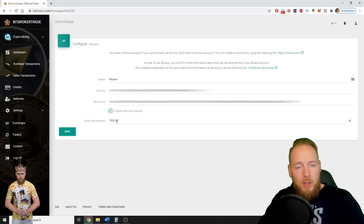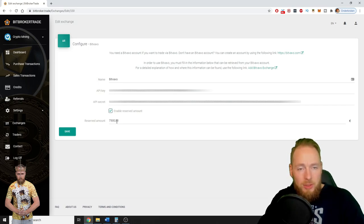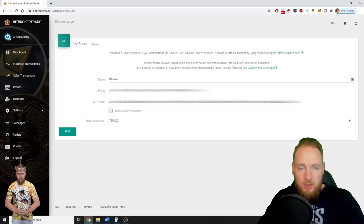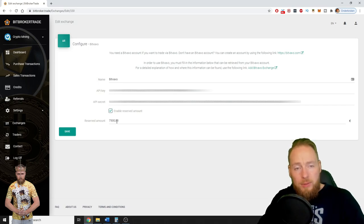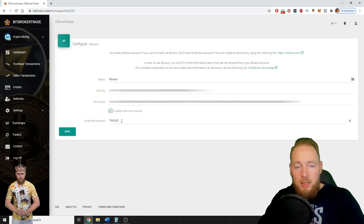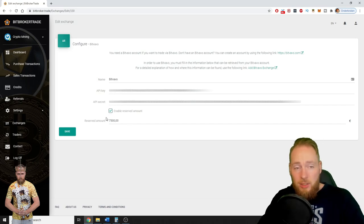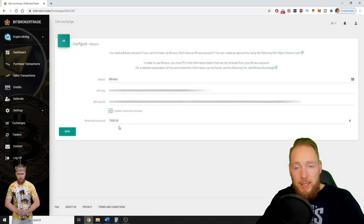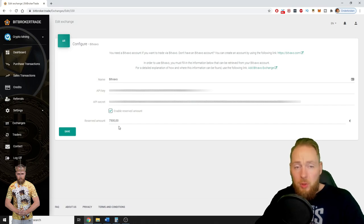Let's say you have 10,000 euros on your Binance account and you only want to trade with 2,000 euros. Then you input 8,000 euros here. He's not gonna touch the amount that you enter here. So you can let him trade with whatever capital you like.